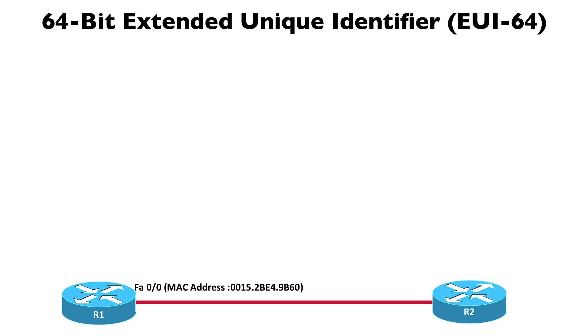To help ease the administrative burden of manually configuring an IPv6 address for the link-local address or the unicast address on a router interface, we could use the EUI-64 address, the Extended Unique Identifier.